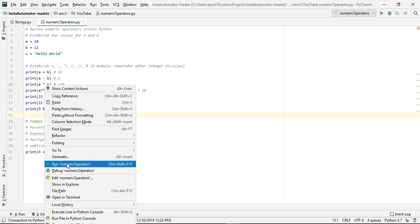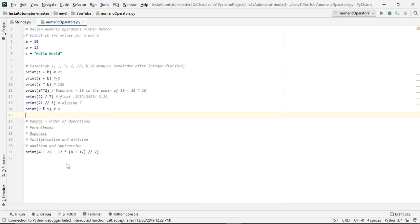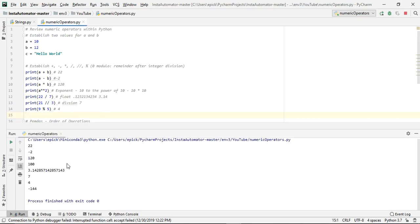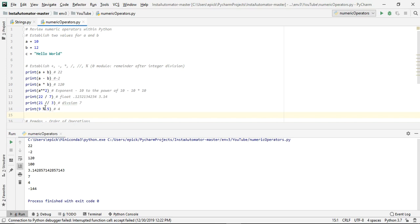So just to show you what I mean by everything, I'll run it, and what we get is a plus b equals 22, which is 10 plus 12. 10 minus 12 is negative 2, which is what we get, and then now we have 10 times 12, which is 120.